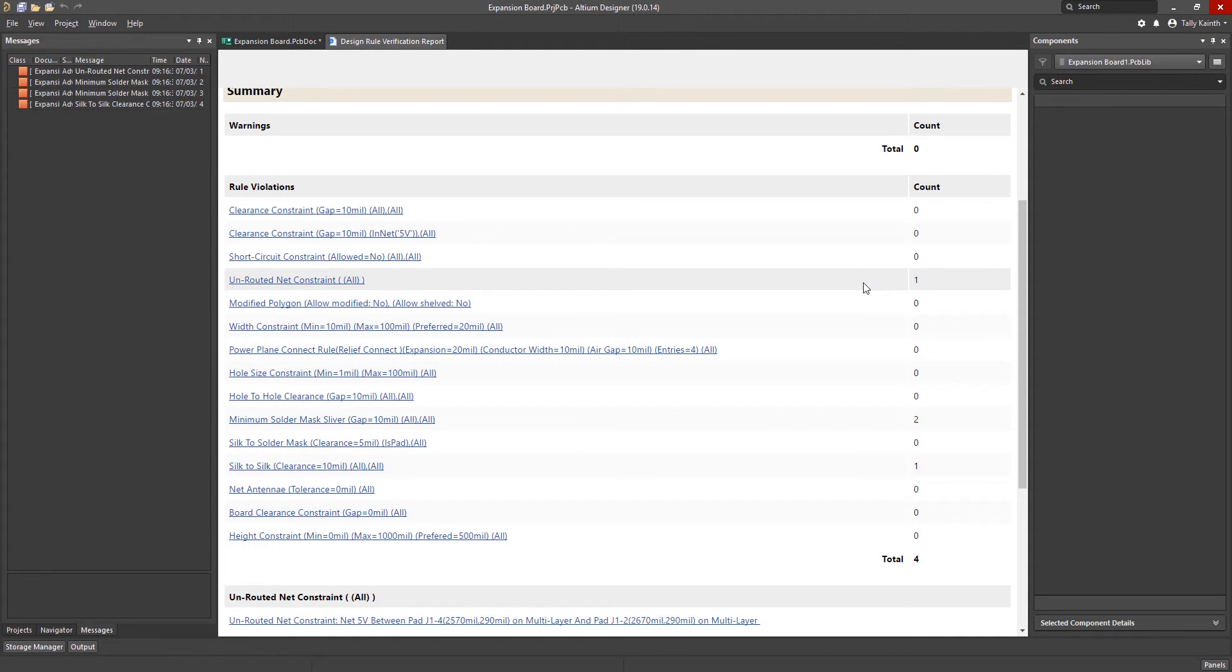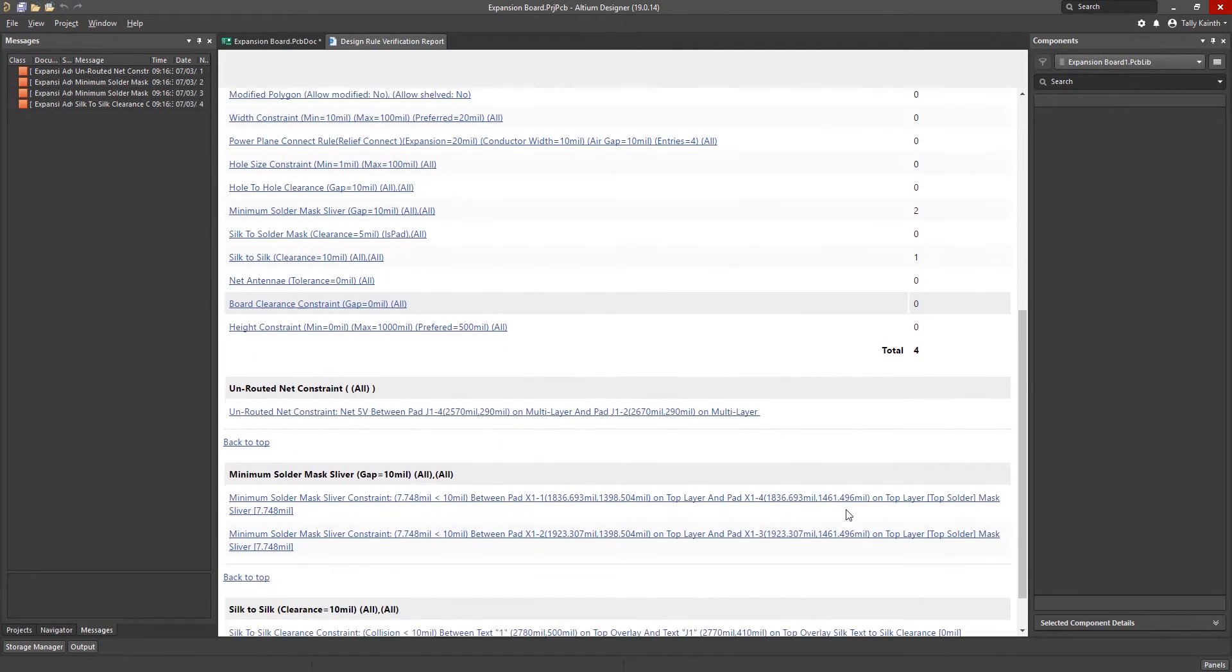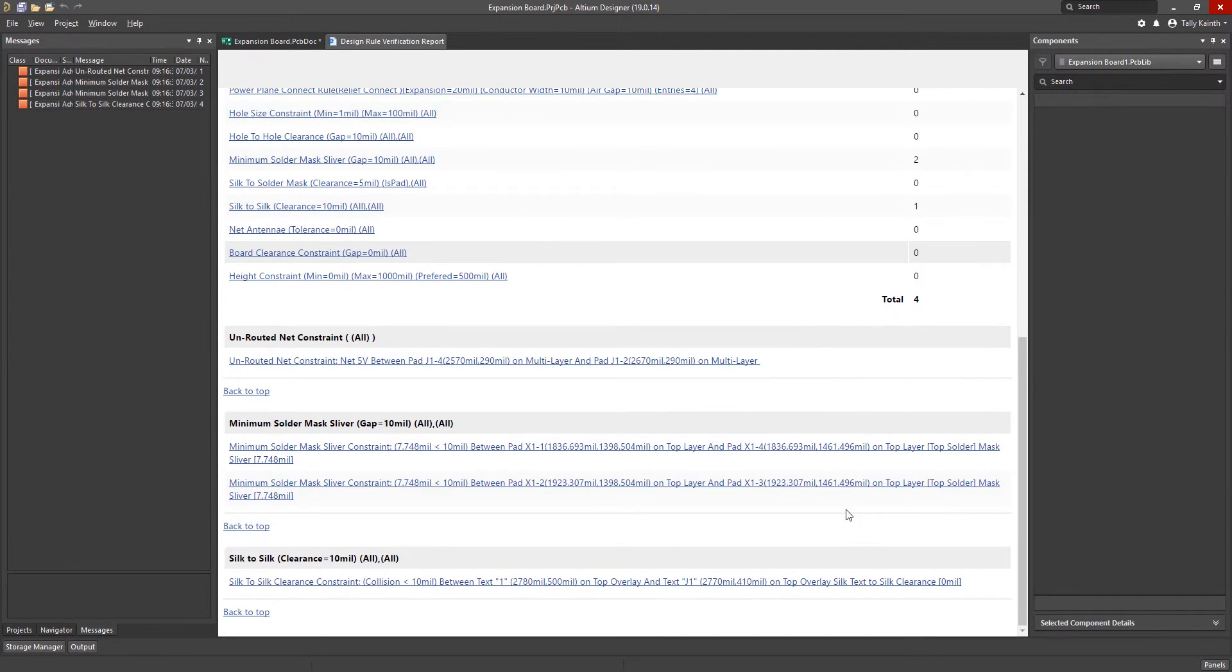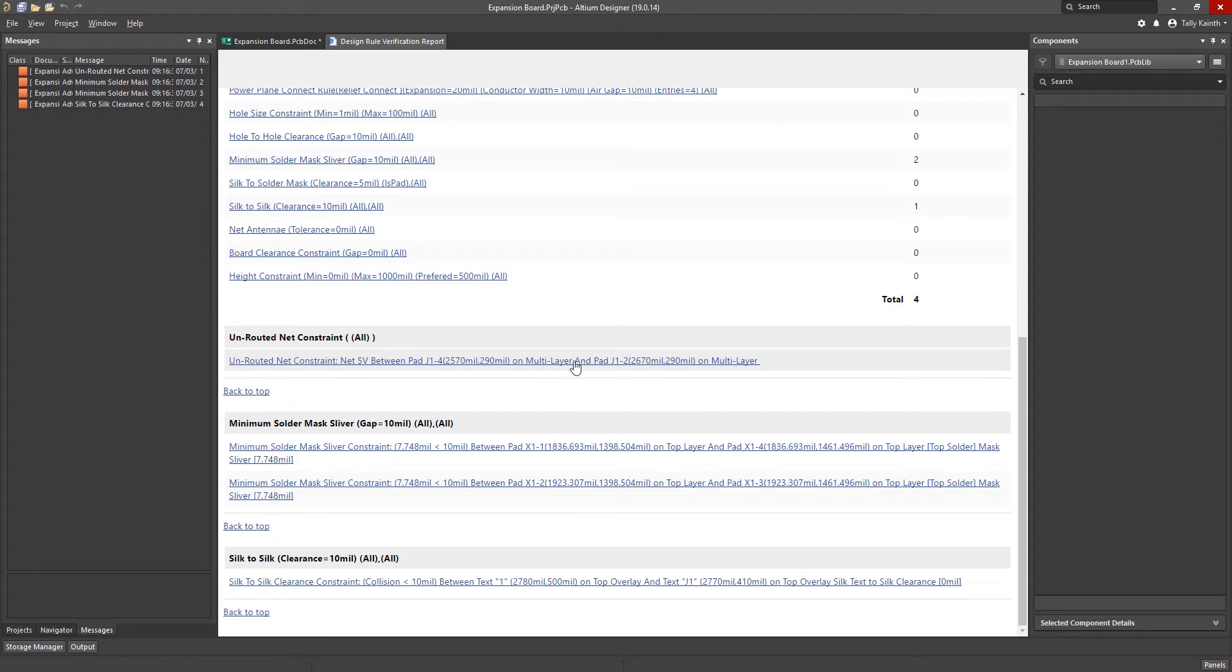One unrouted net, two minimum solder mask slivers and one silk to silk clearance error. Scrolling down we can view more details.